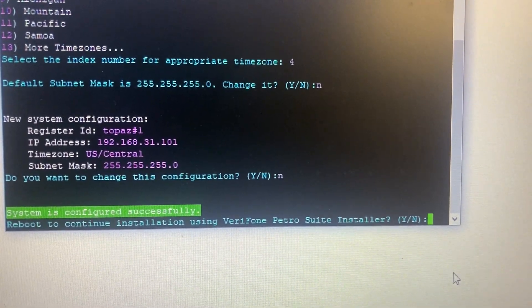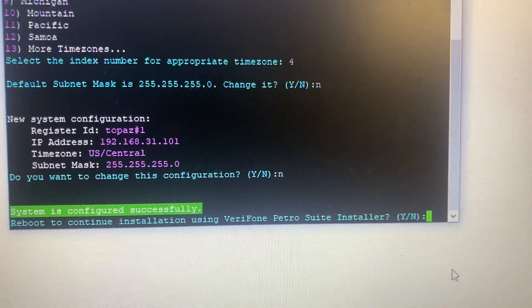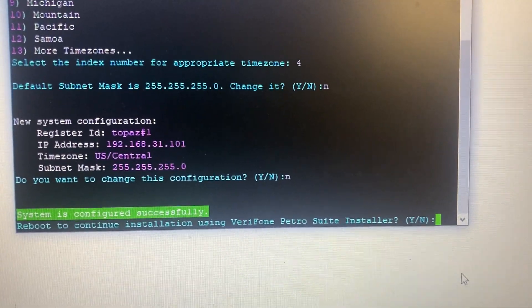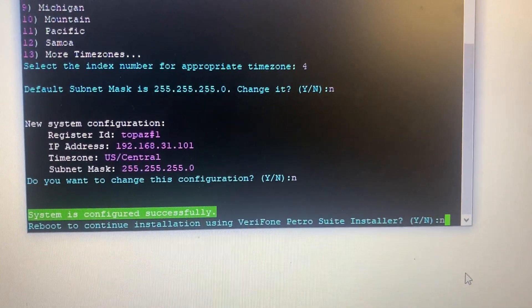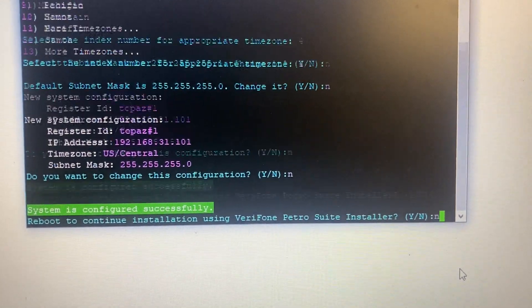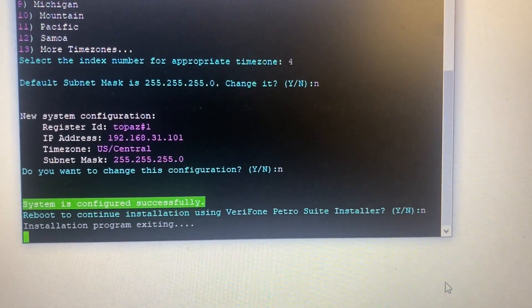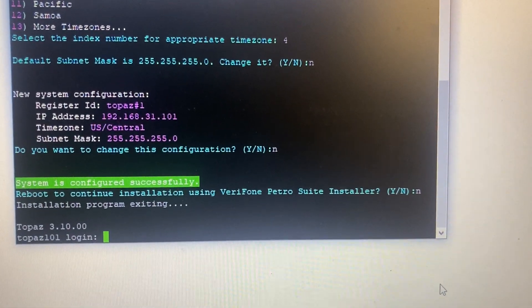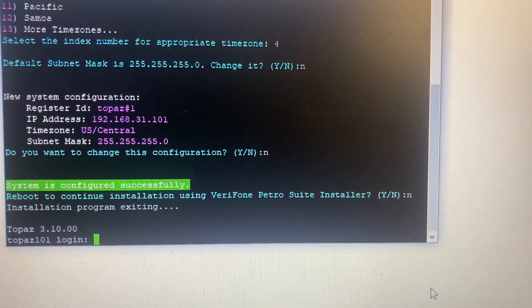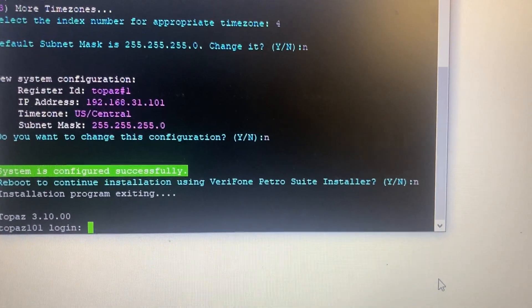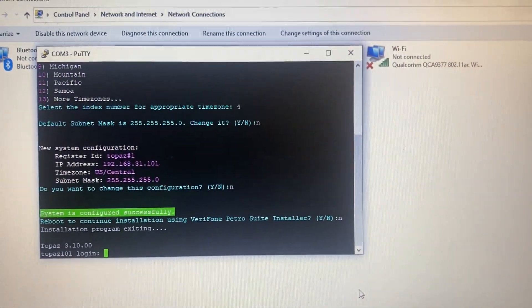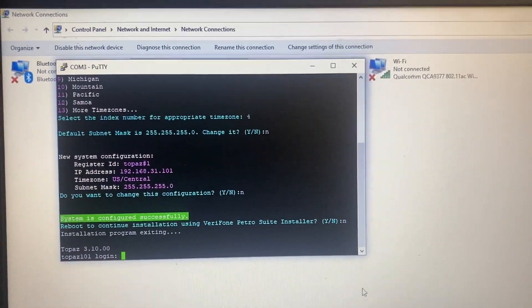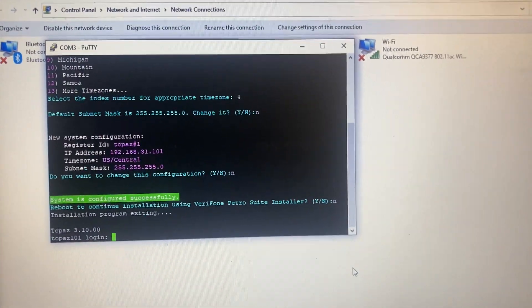We're able to continue installation using Verifone PetroSuite Installer. No, it's already installed. And it'll take you back to the login right there. And that's exactly how you do it.